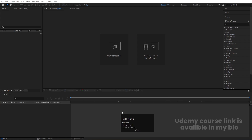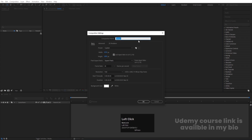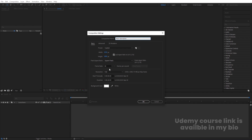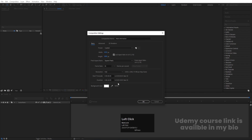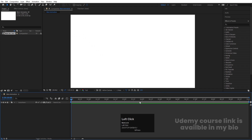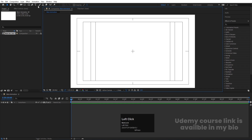Here we are in Adobe After Effects. Let's create a new composition and we will call it Main Animation. Width is 1920, Height is 180, Frame Rate is 30, and Duration is 10 seconds long. Background color is white — simply hit OK. Then go to Grid and Guide options and hit Title Safe Action.